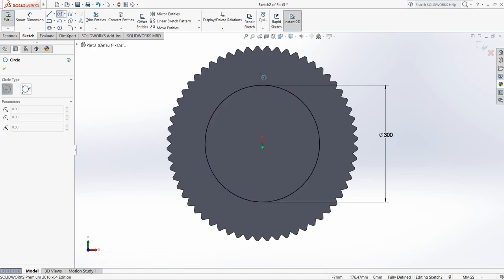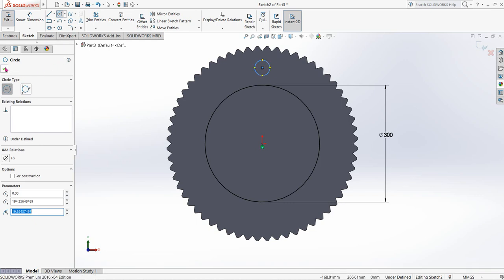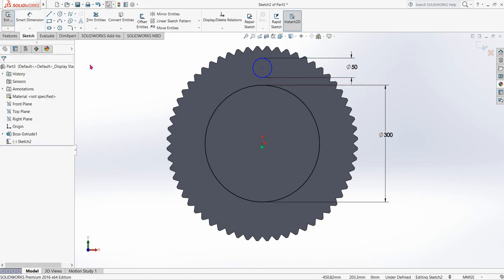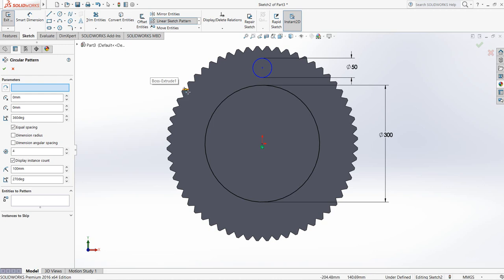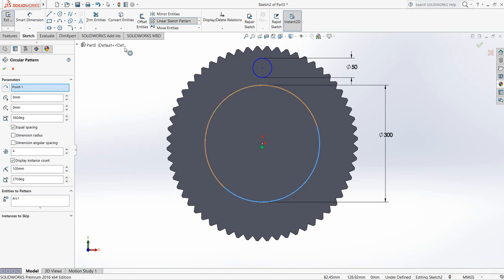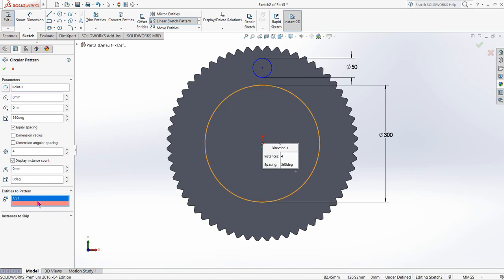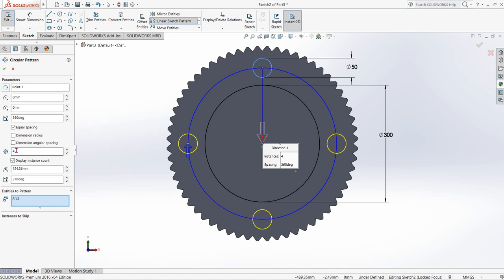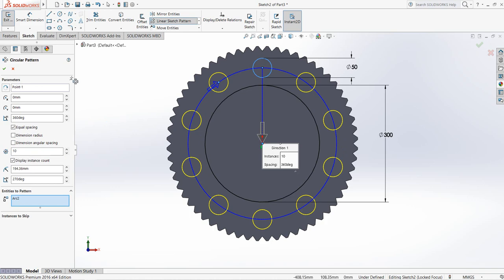Select Circle again and at the midpoint draw another circle. Go to Smart Dimension and make the dimension 50 millimeters. Now go to Circular Sketch Pattern, select the parameter circle, delete the arc, select the small circle, and make it 10 circles.